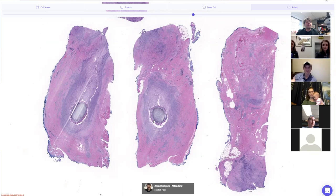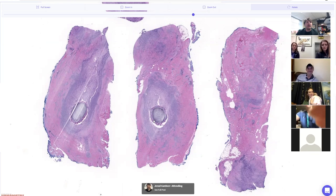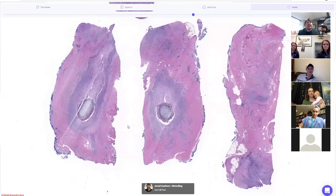Let's do infectious cases today for DermPath. For everyone watching this on YouTube, I'm Dr. Jared Gardner, and I'm here today with my very awesome pathology and dermatology residents. This is how we do didactics now in the age of coronavirus social distancing.